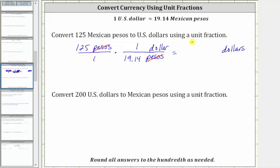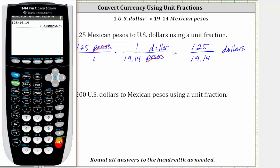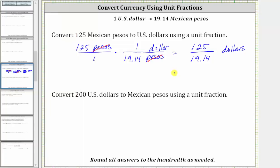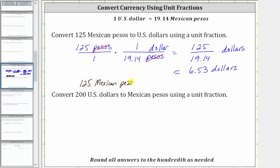Notice when we multiply, we have a numerator of 125 and a denominator of 19.14, and now we need to find this quotient to determine how many dollars we have. We are told to round to the hundredths place value as needed. Notice how we have a zero in the third decimal place, or the thousandths place value, and therefore we round down. The value is approximately 6.53, and therefore we have approximately 6.53 dollars. So now we know 125 Mexican pesos is approximately 6.53 US dollars.